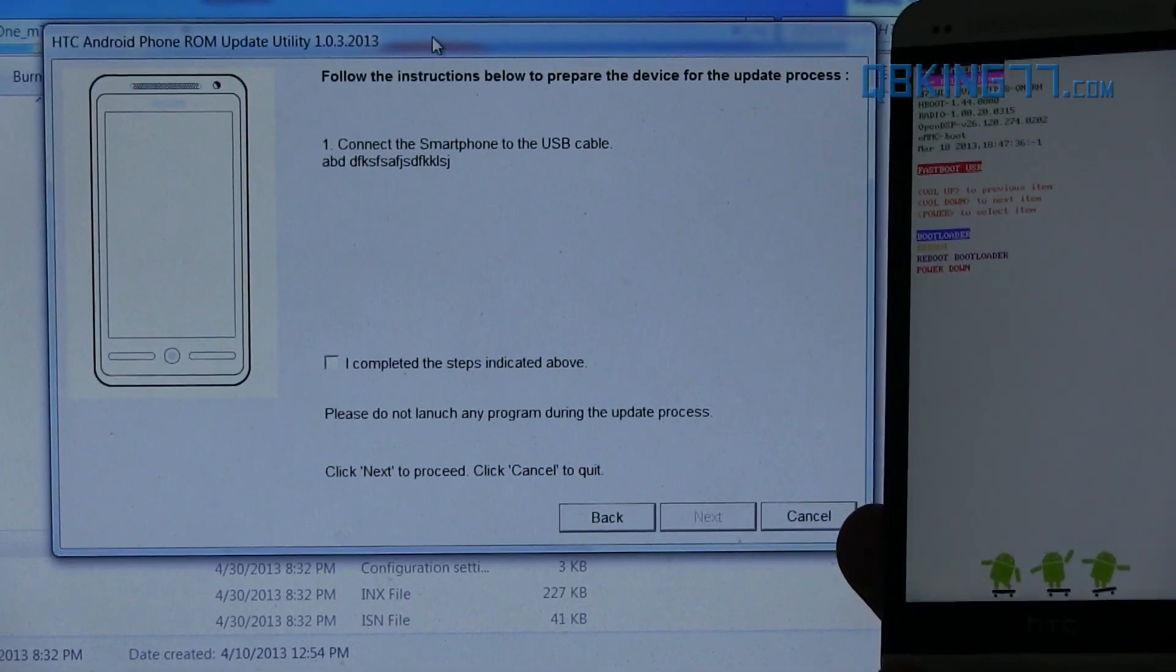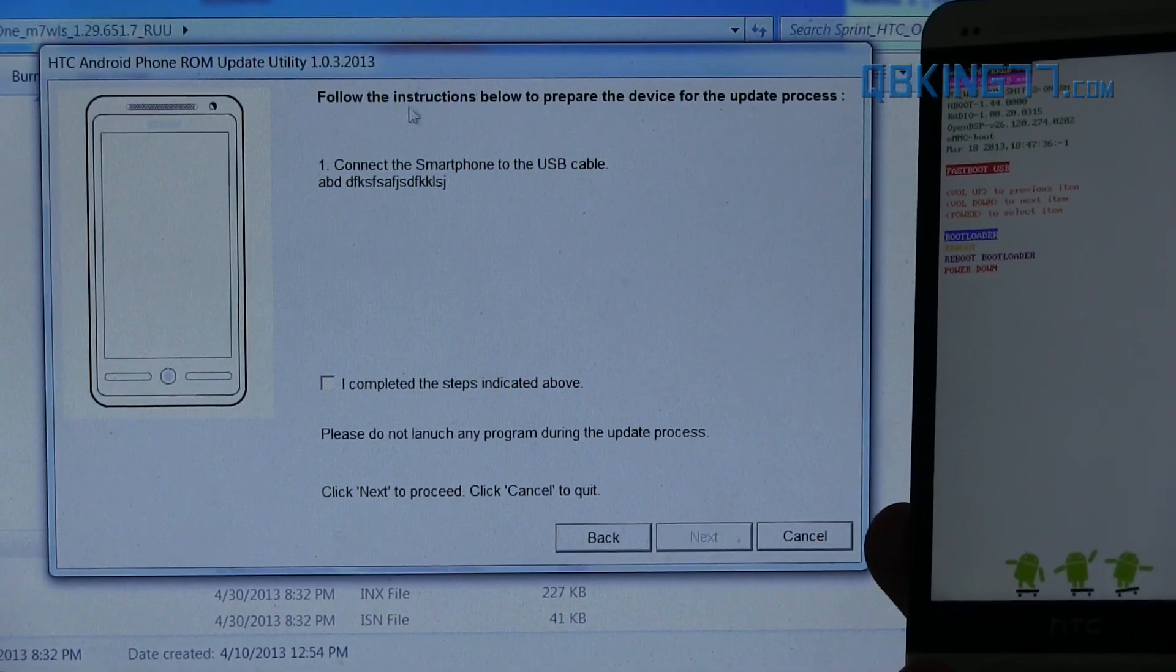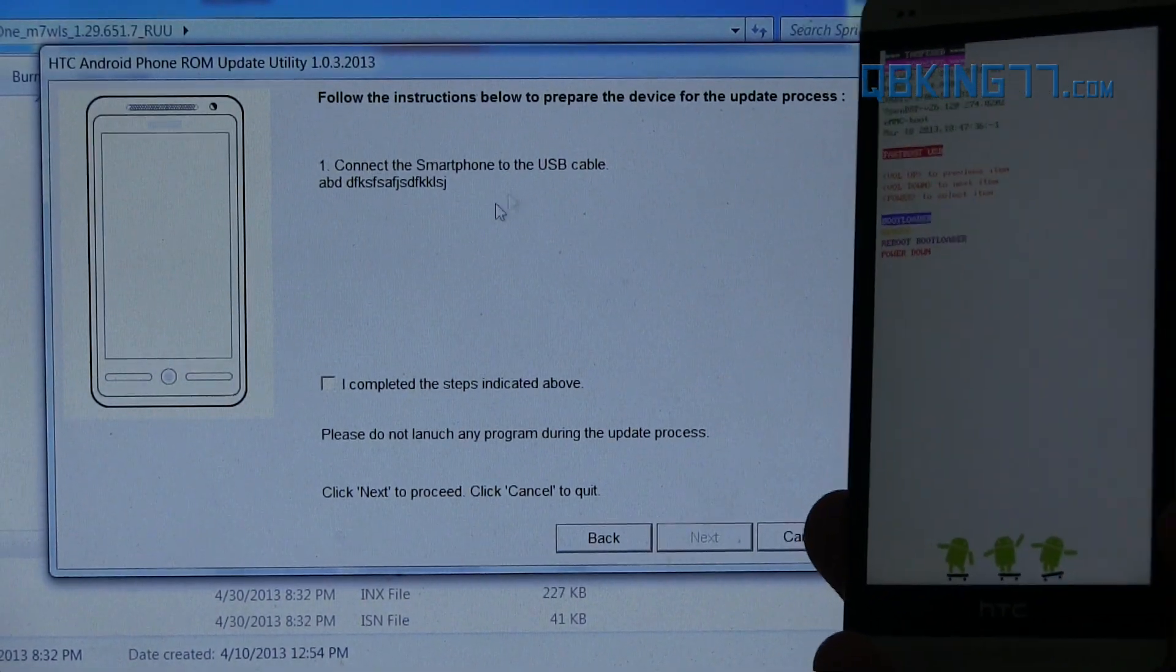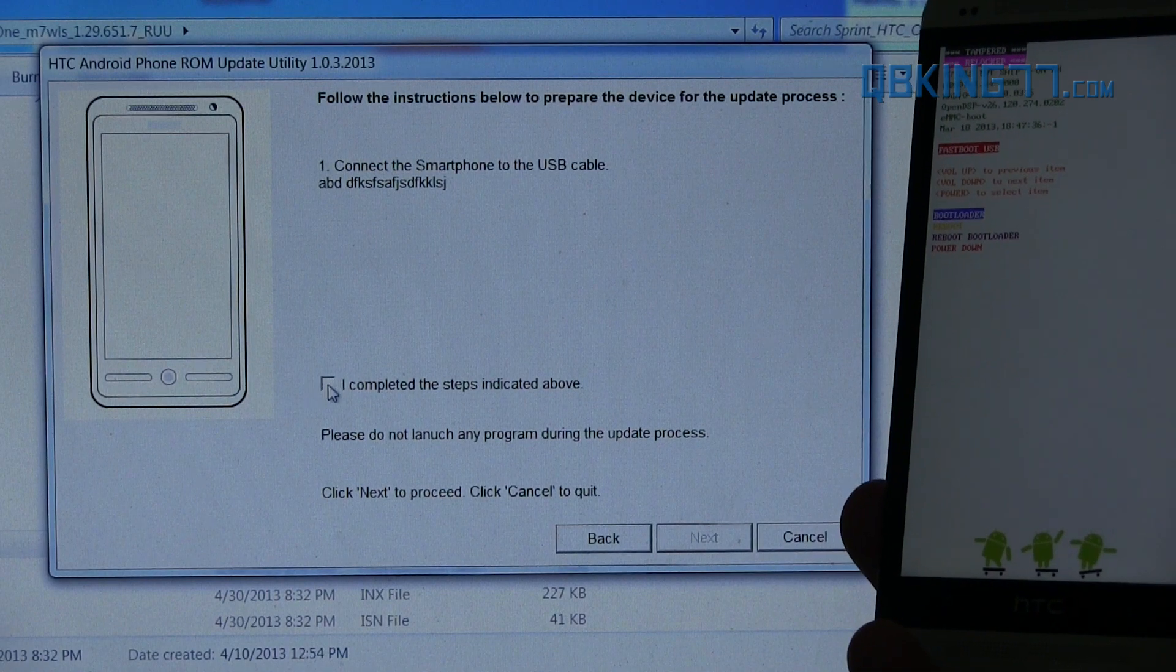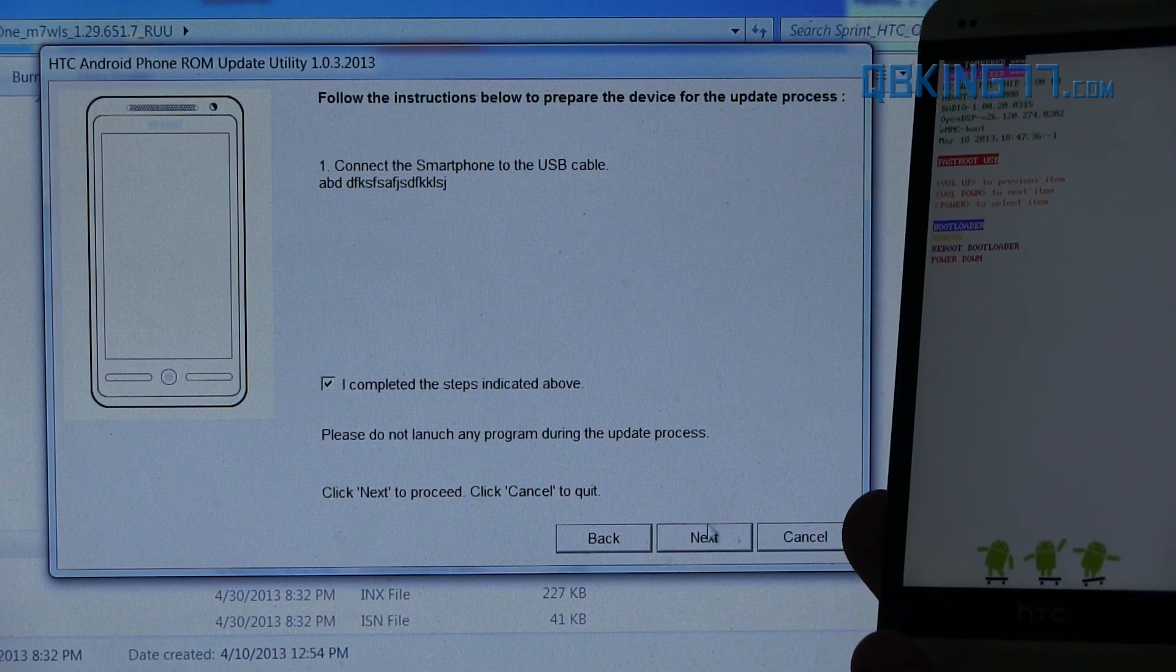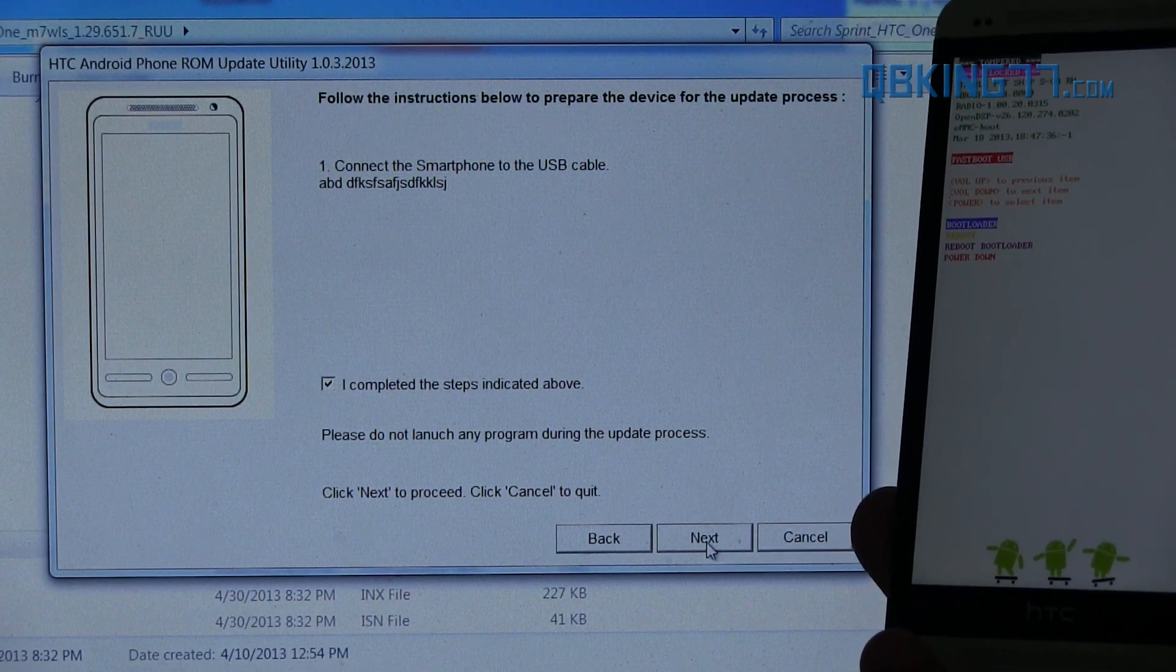And then this screen is going to come up. It says to connect your smartphone to the USB cable. We already did that. Completed the steps indicated above. And hit next. Then it's going to go ahead and verify that our phone is connected to our PC.